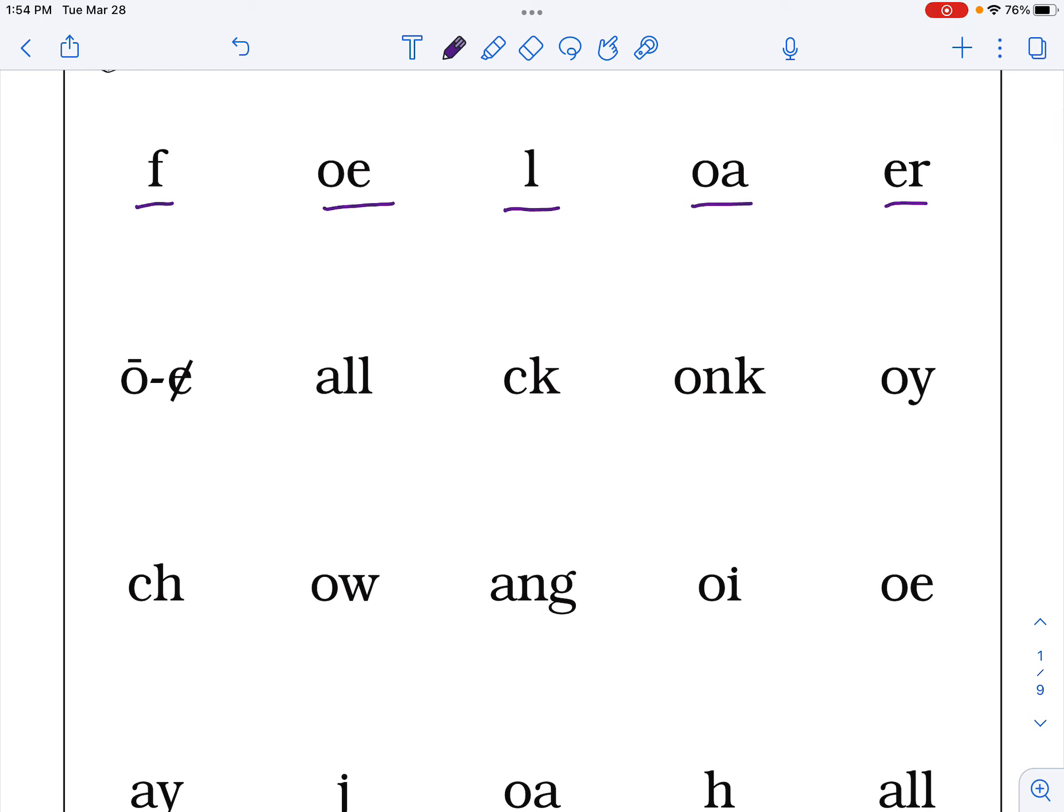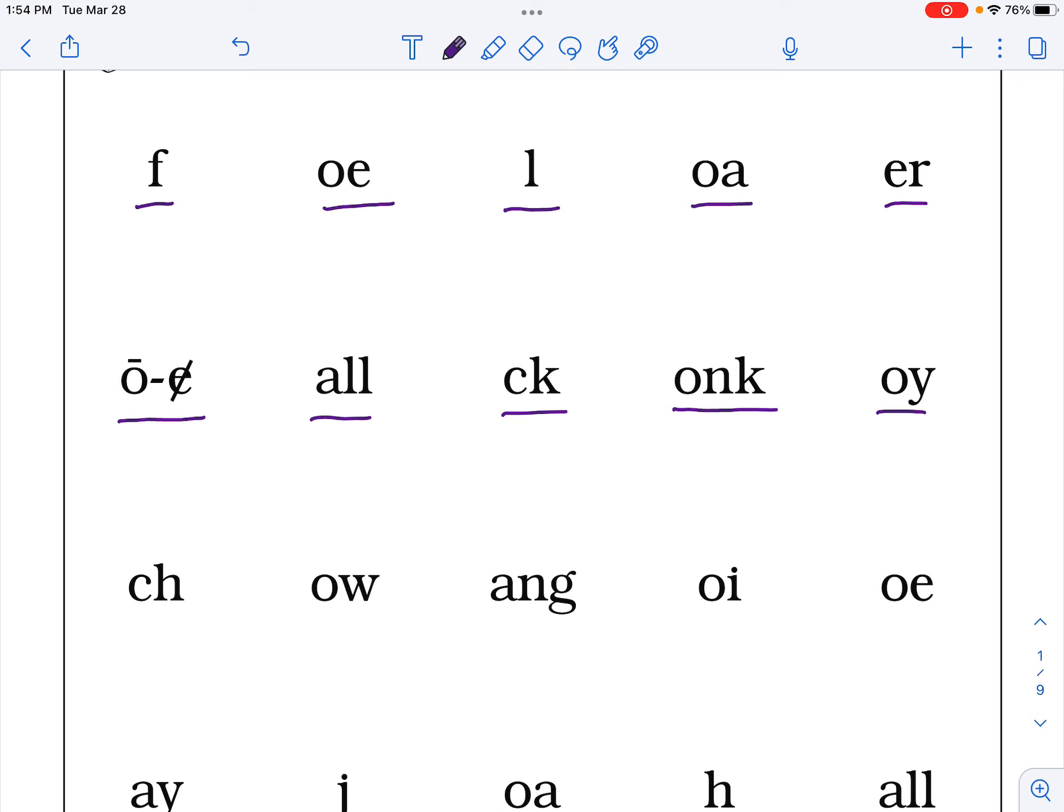O silent E, O, ALL, all, CK, K, ONK, onk, OY, oi.